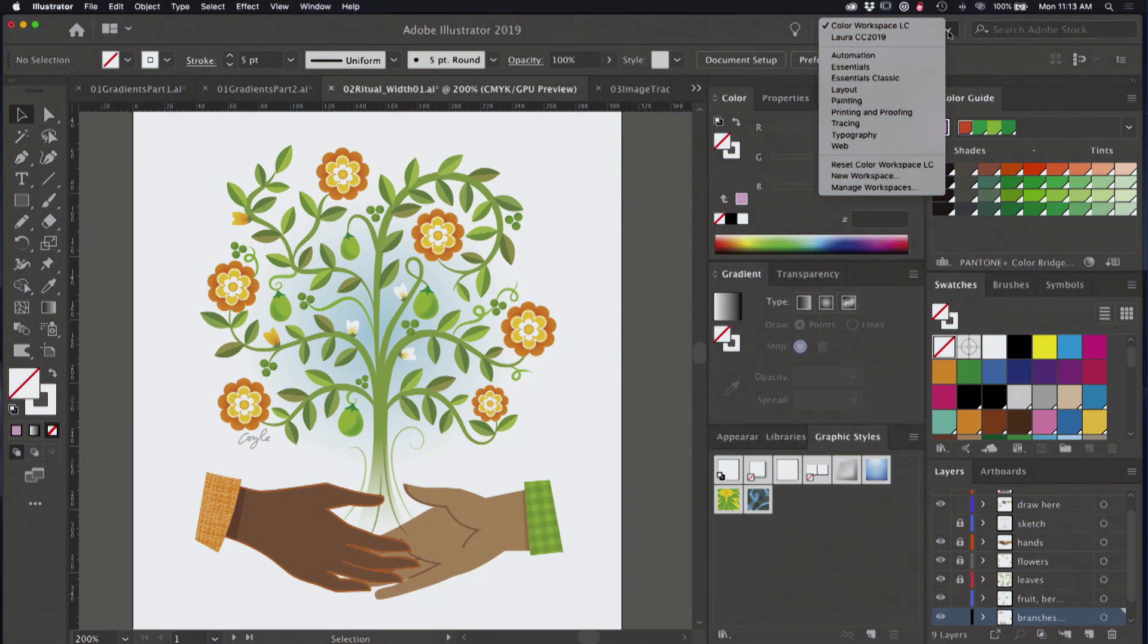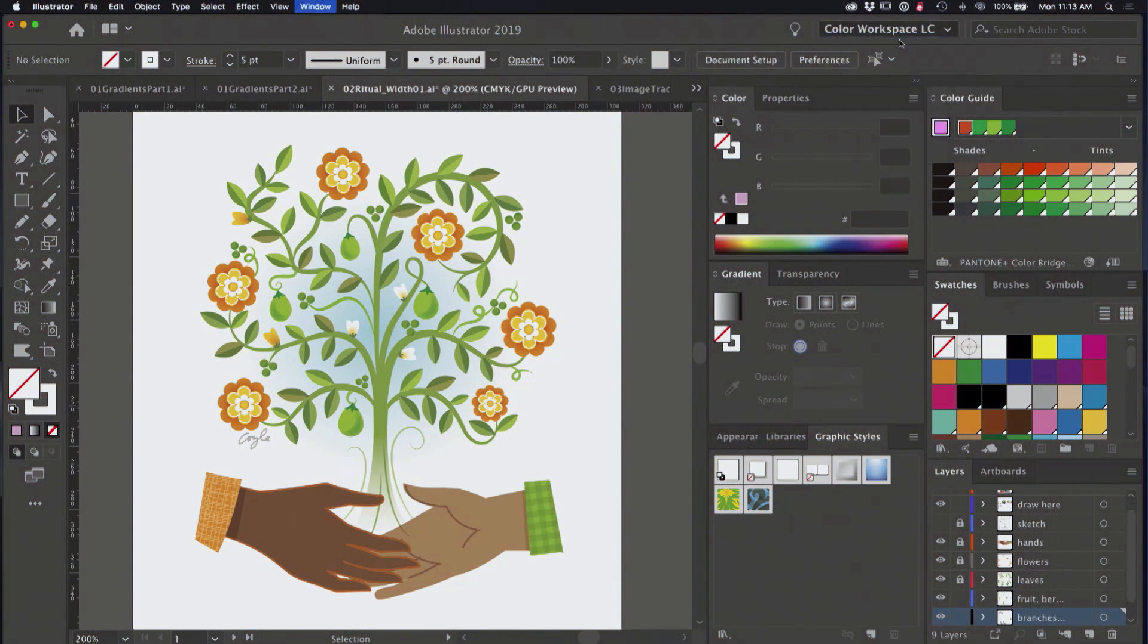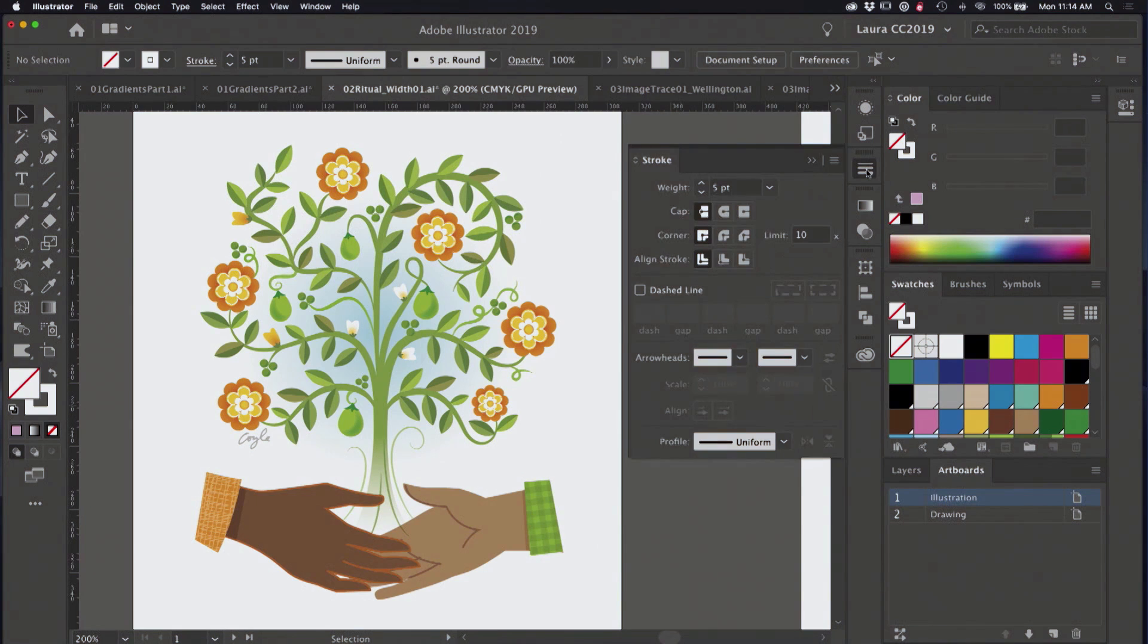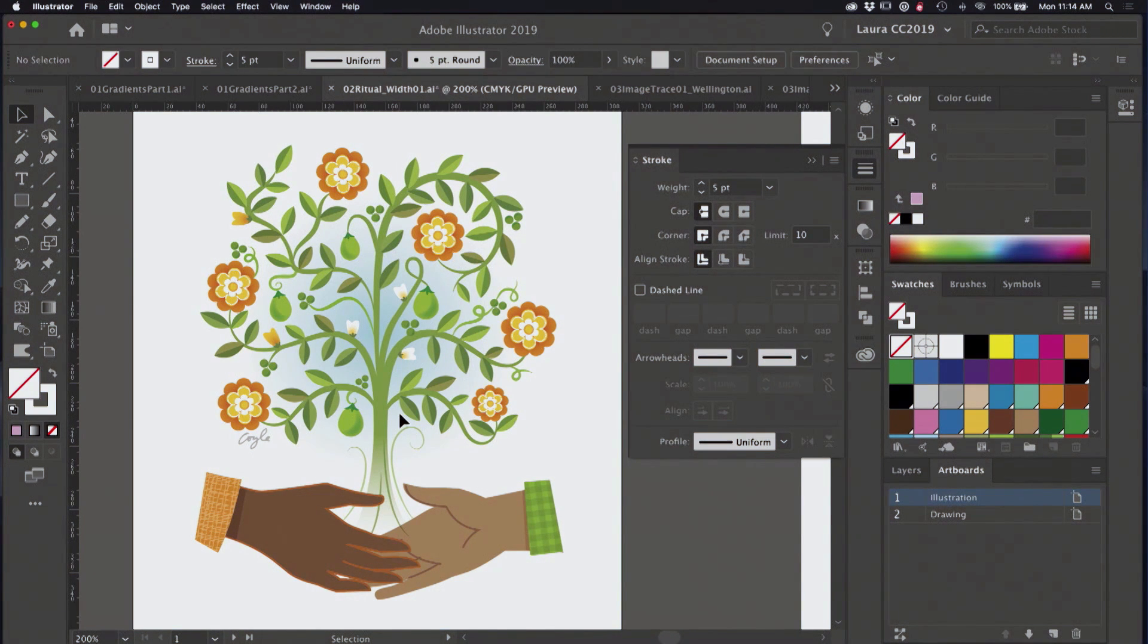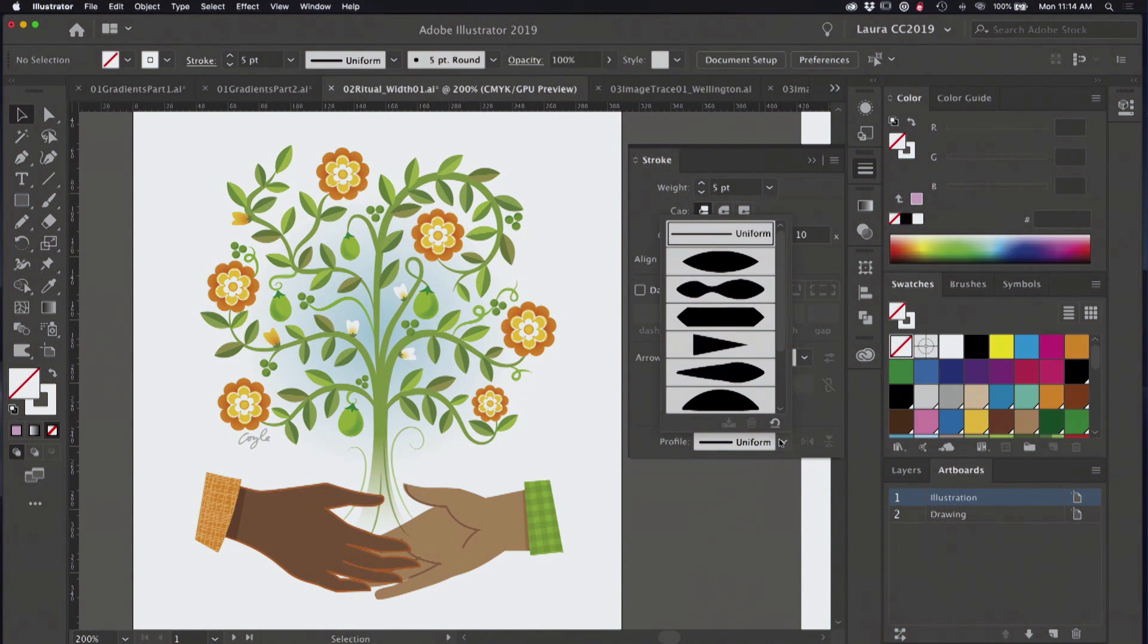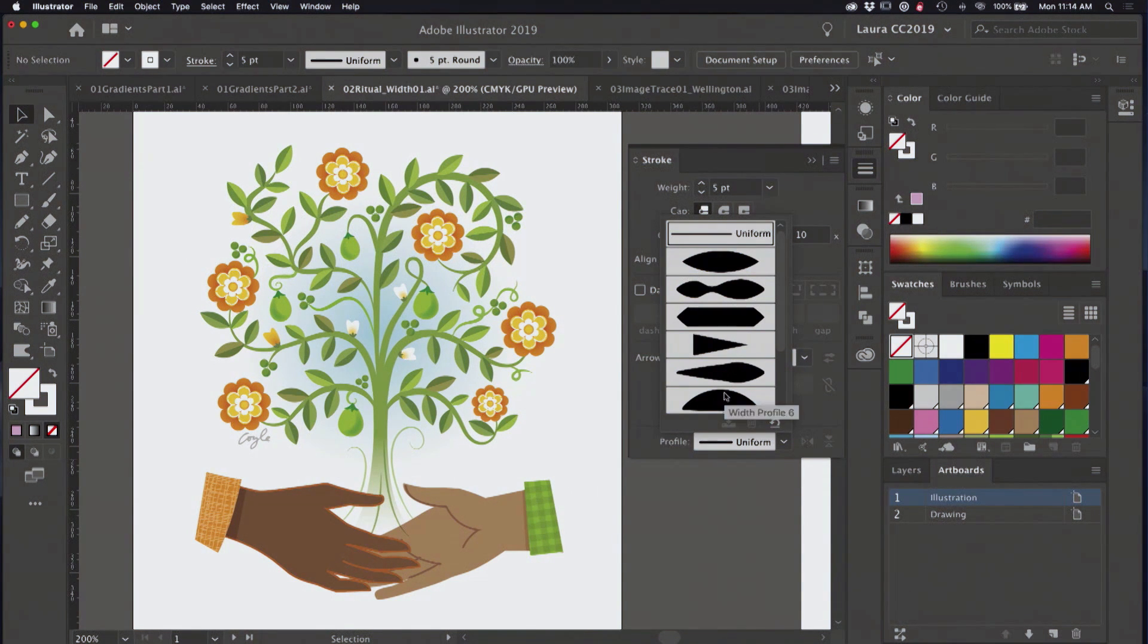I'm going to change my workspace here. This is kind of my regular working space so I can see the stroke panel. And this illustration was created very simply using the pencil tool and variable width profiles that are here at the bottom of the stroke panel.